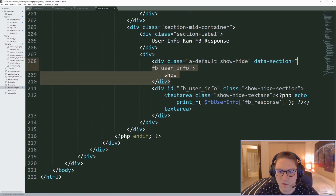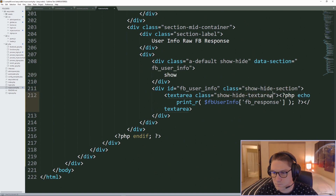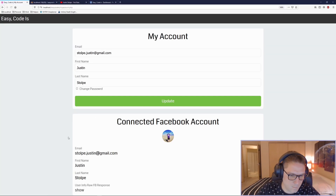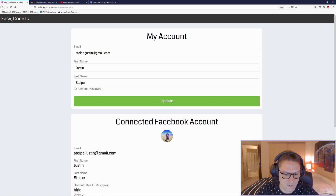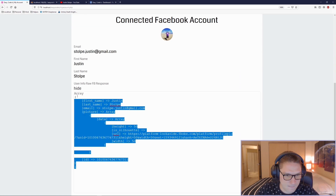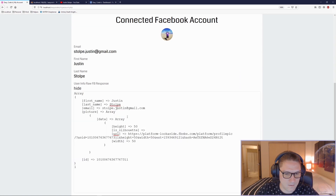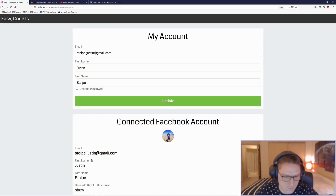Refreshing our page, we see the raw response section. If we click on it, it changes the text to hide and shows our text area containing the raw response from Facebook. If we click hide, it changes the text to show and the text area disappears.